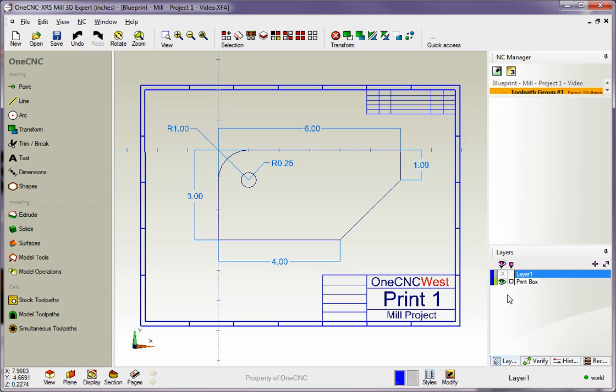Another tip I'd like to point out is that with creating geometry you always want to see if your parts have fillets and chamfers. If they have fillets and chamfers, save those for last and the reason for that is 1CNC provides many tools for easily creating fillets and chamfers.